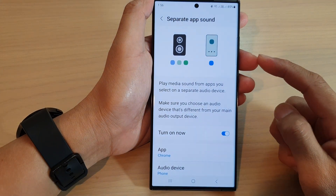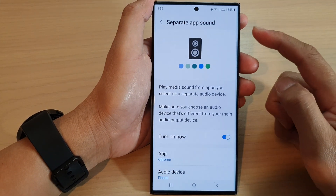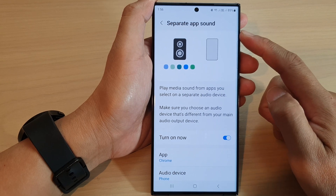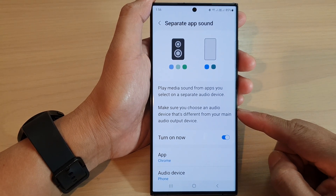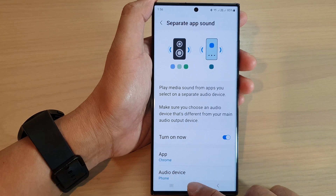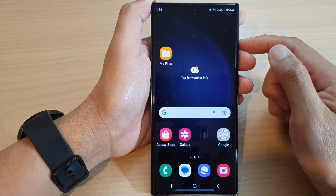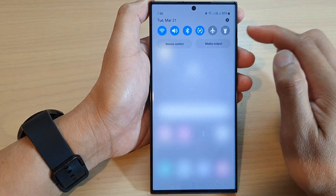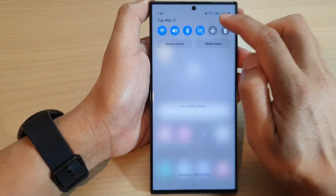In this video we're going to take a look at how you can turn on or turn off separate app sound on the Samsung Galaxy S23 series. First, tap the home button to go back to the home screen, then from the home screen swipe down at the top and tap on the settings icon.